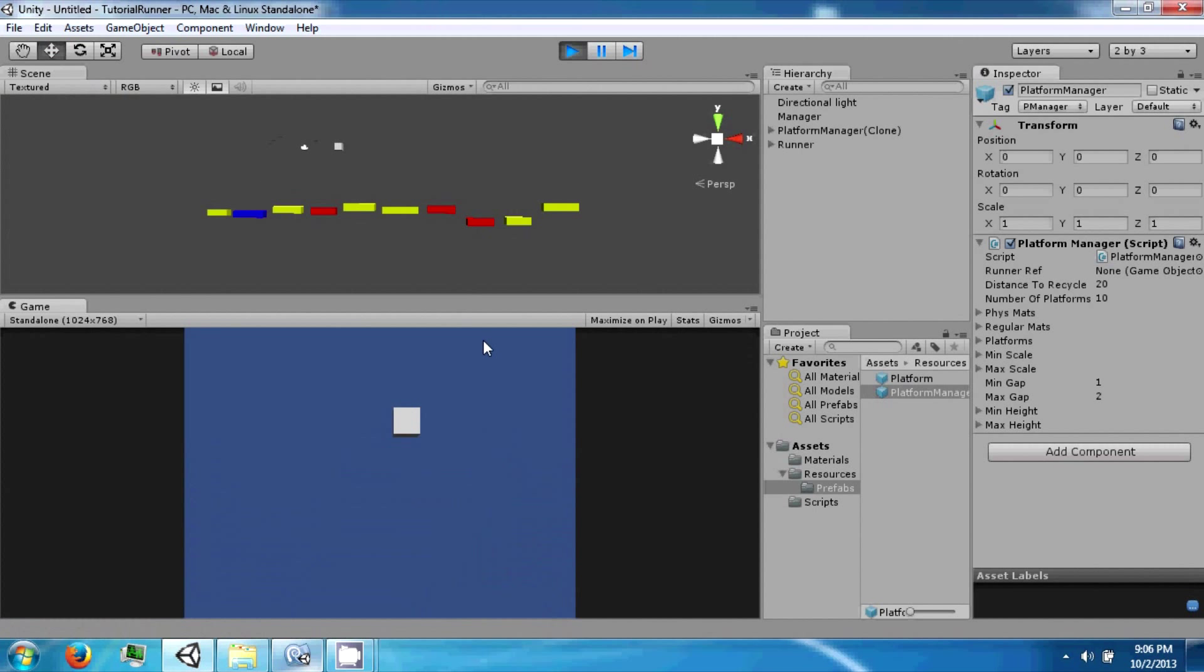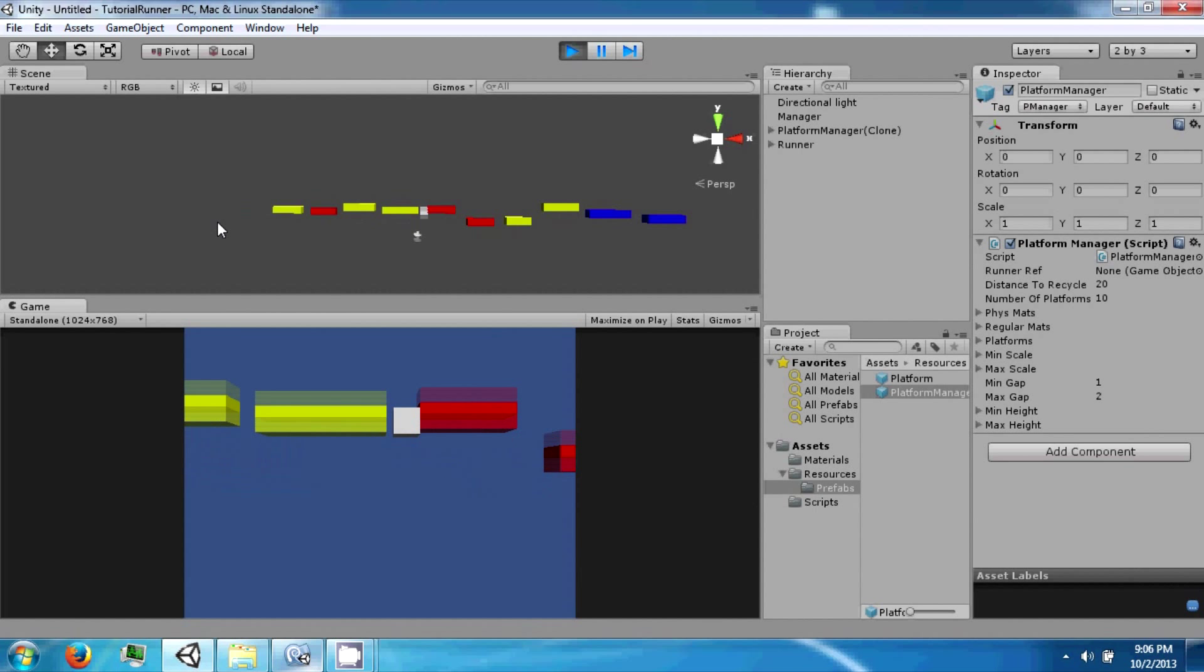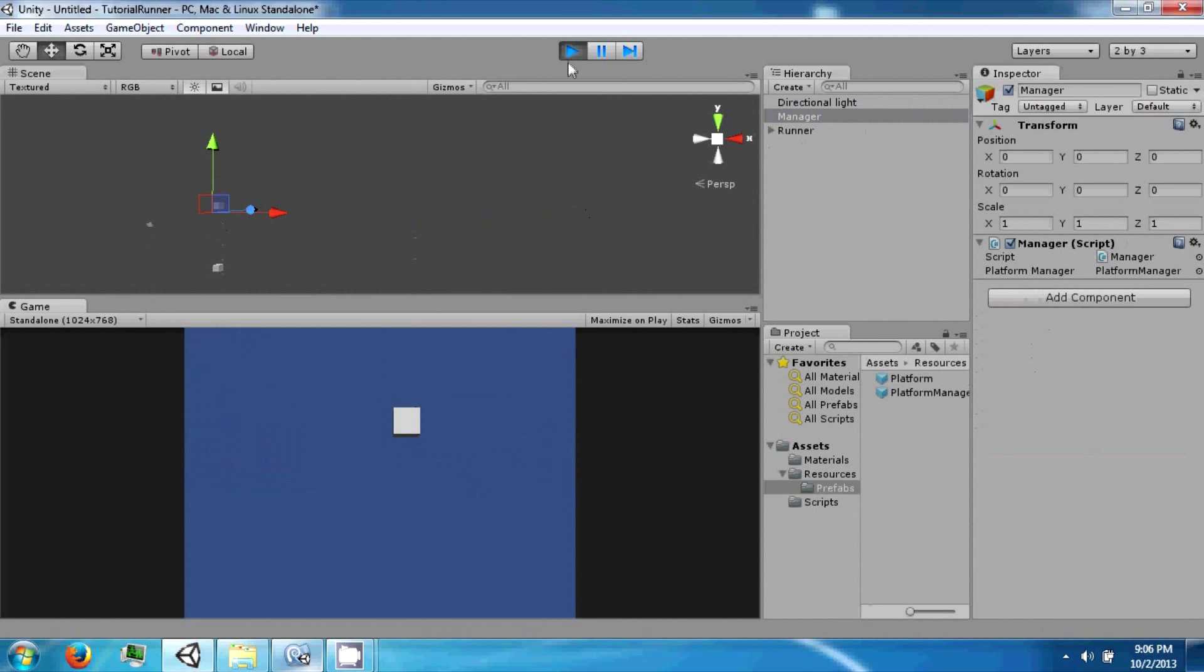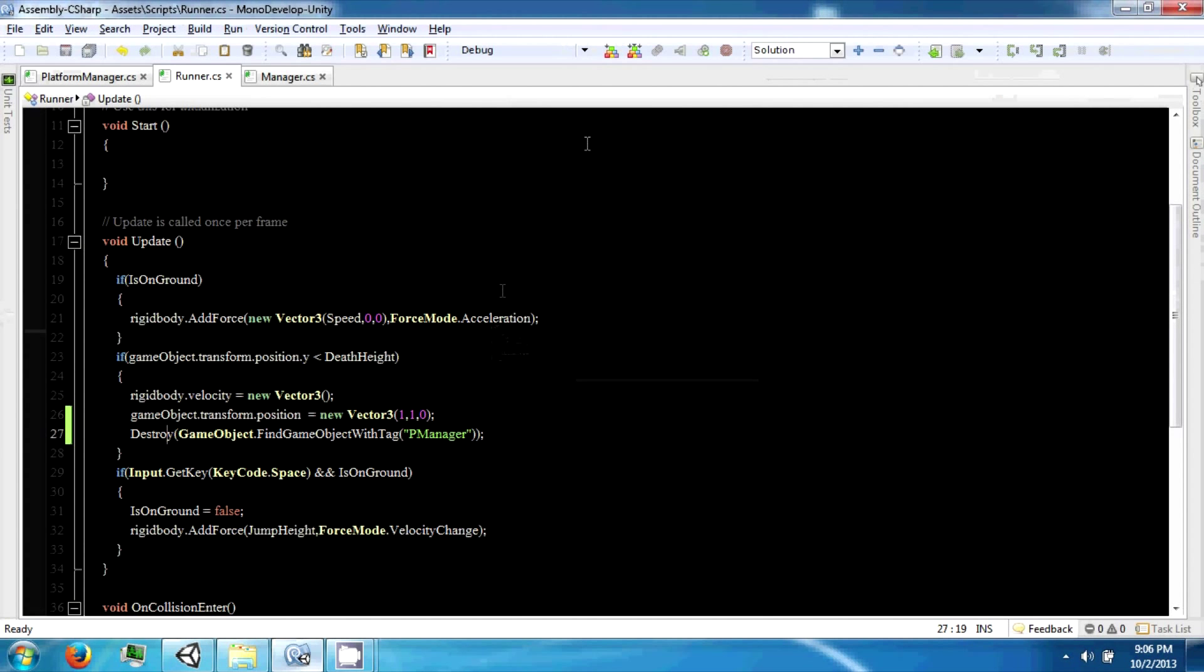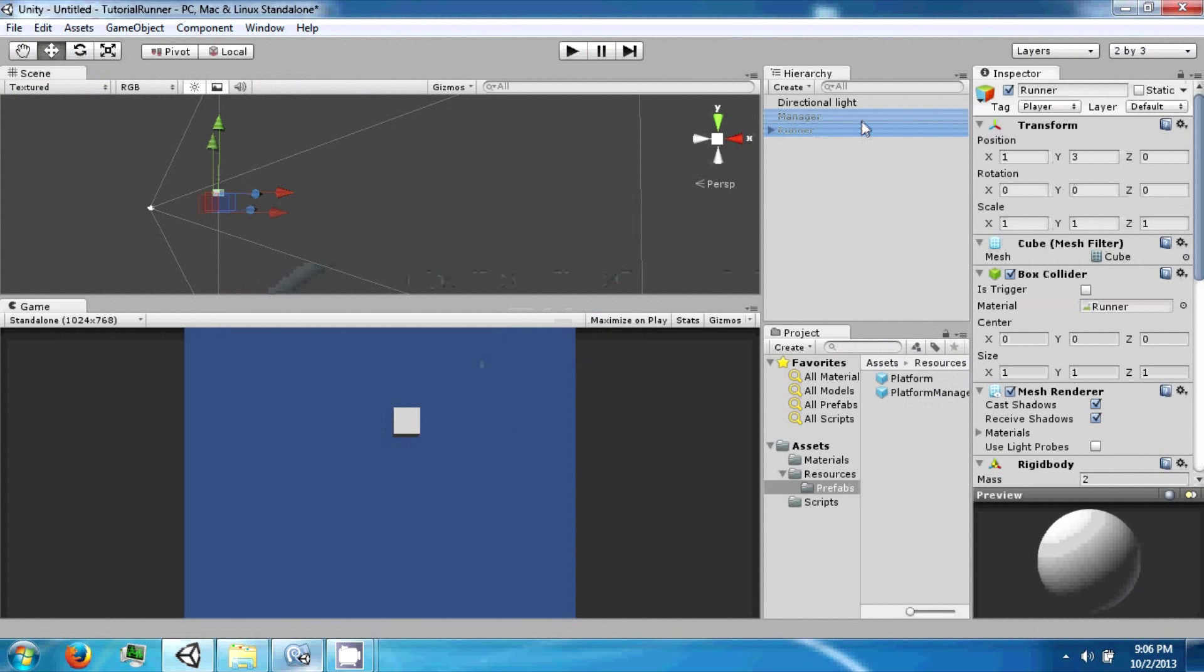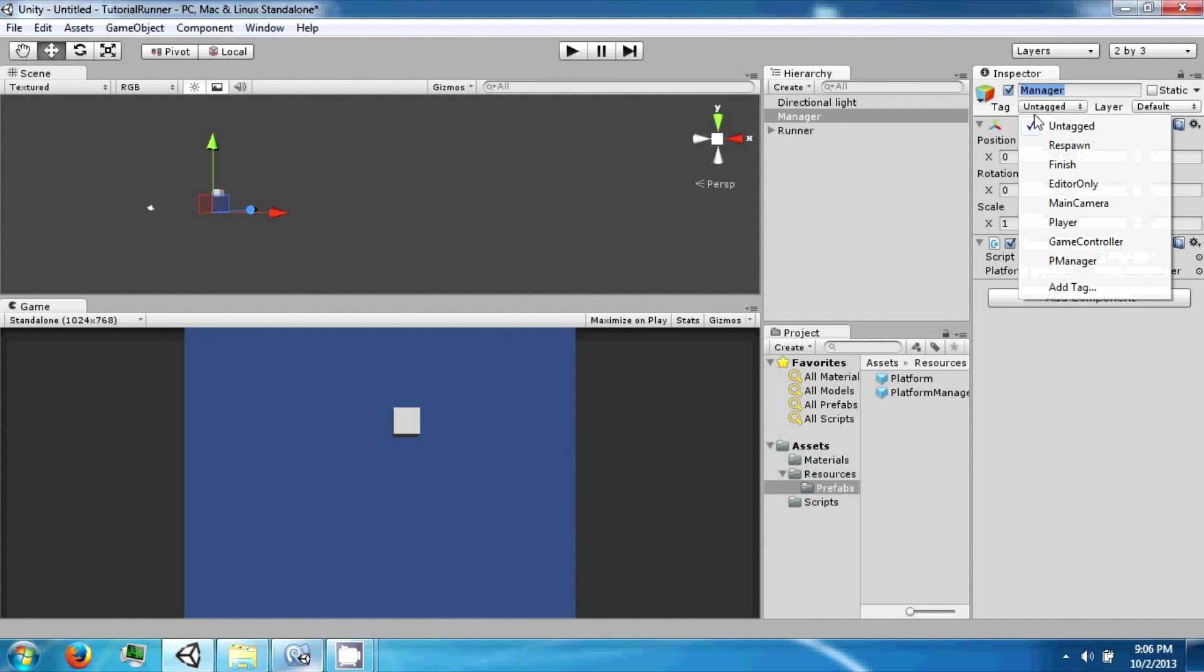And this should work. So our platforms are moving, and if we fall. Now we also need to call reset, which is in the manager.